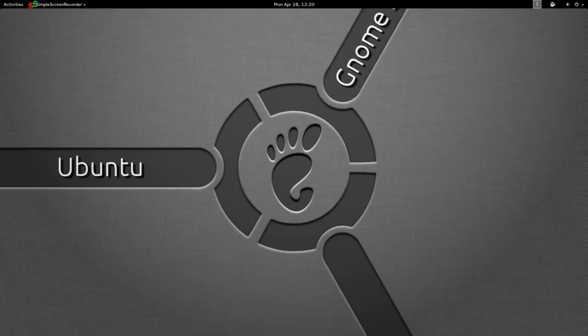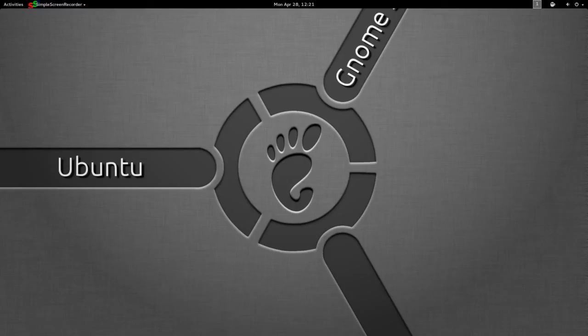But with the release of GNOME 3.10 which I'm using here on Ubuntu GNOME 14.04, it looks like they've really ironed out all those kinks. The bugs are gone, everything's working like it should.